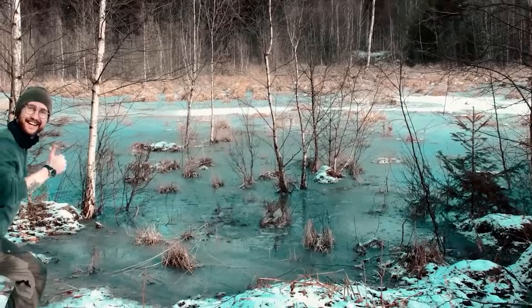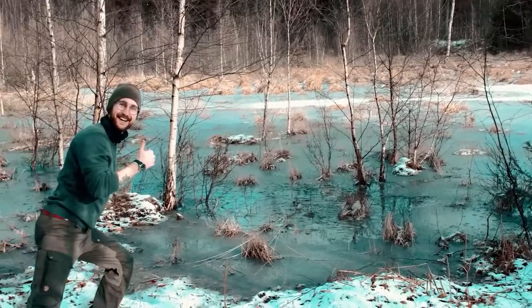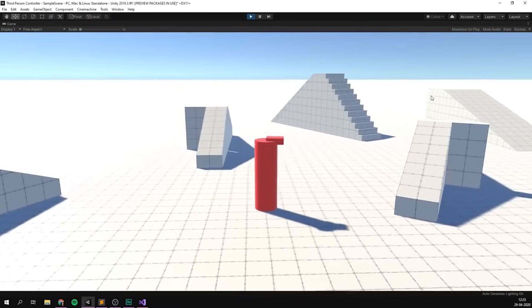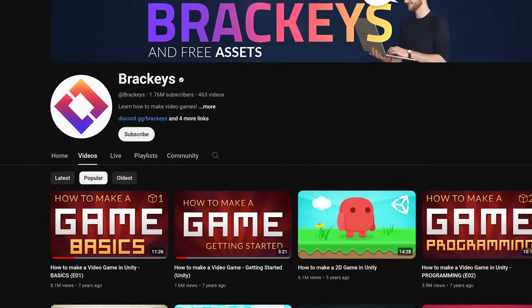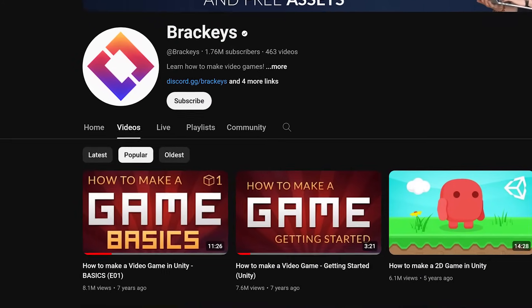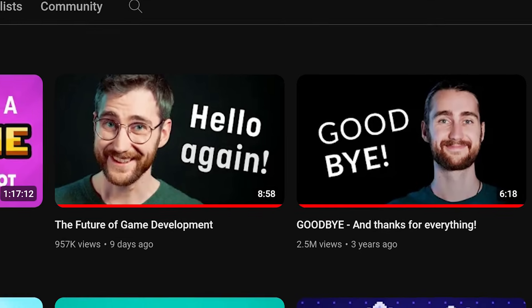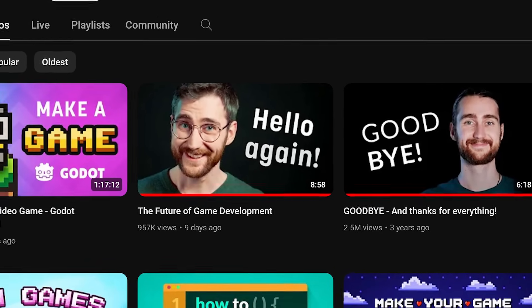Great news everyone! Brackeys is back! And to celebrate I wanted to make this video talking about tutorials — mainly tutorial hell — and how do you make sure you don't get stuck in it. If you have no clue who I'm talking about, Brackeys is probably one of the biggest Unity tutorial creators, and after an almost three-year hiatus he has returned. This time not with Unity — friendship with Unity is over. Now it's Godot; he's going to be making a lot of Godot tutorials.